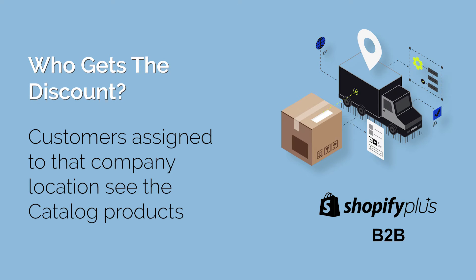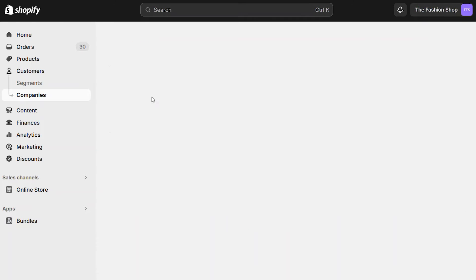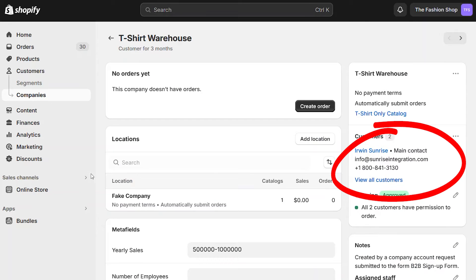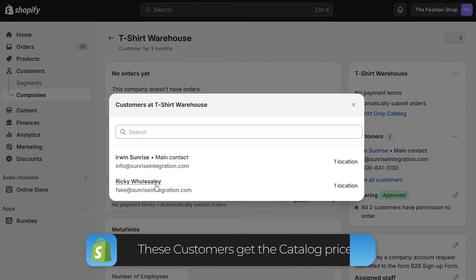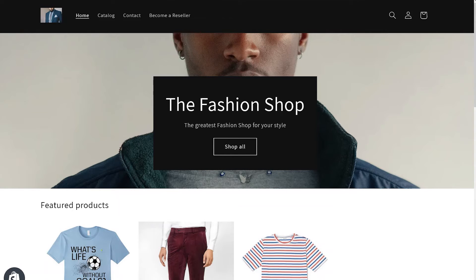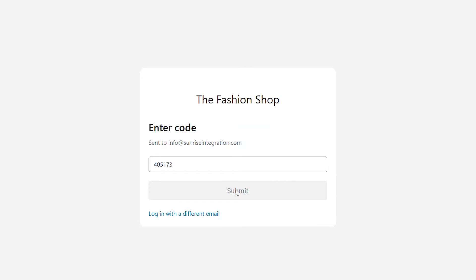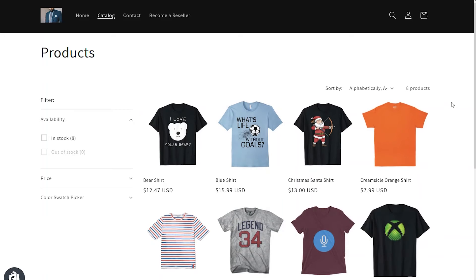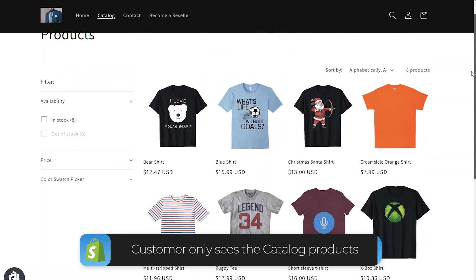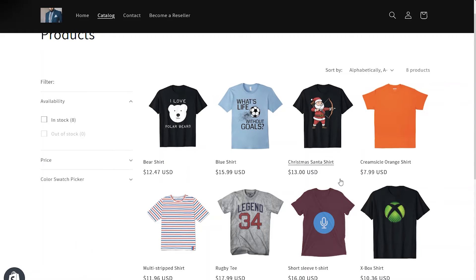So who actually sees these discounts? You have to make sure that customers are assigned to each company. If we click on a company, we can see the list of their customers by selecting the View All link. Anyone in this list will receive the custom pricing when they log into the store. Let's try this out by going to the homepage of the store and logging in as one of these customers. The B2B catalogs feature requires the new customer login, so we provide our email address and enter the code. This user belongs to the t-shirt company, so they only have access to the specific products assigned to the catalog — in this case, just the t-shirts.